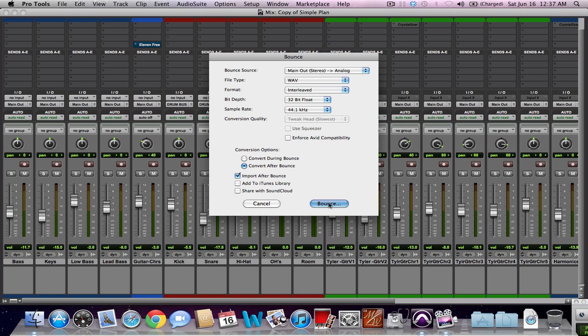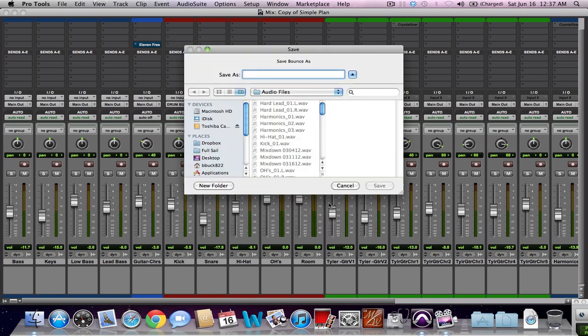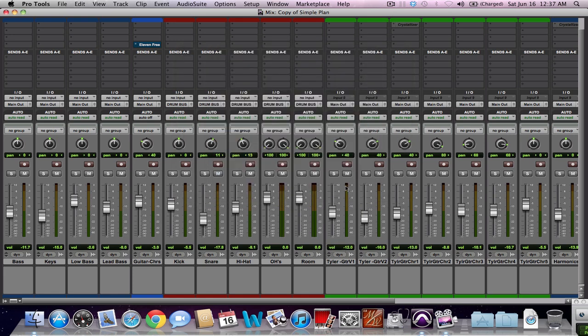And then you would click bounce, and then you would name it, and you can even click where you'd like to save it to. Anyway, I'm not going to do that here now. But that's how you would do a WAV file there, or even an MP3 if you want to go right to the internet with it. And that's basically how you mix and bounce down a file or a session in Pro Tools.